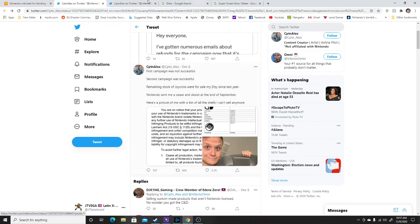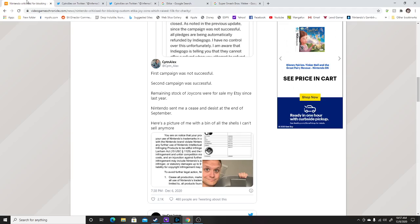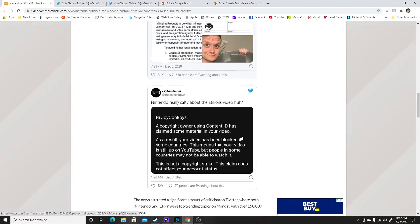And a lot of people were kind of upset about this issue. And you can see right here, Nintendo really is salty about Etikon's video, huh?